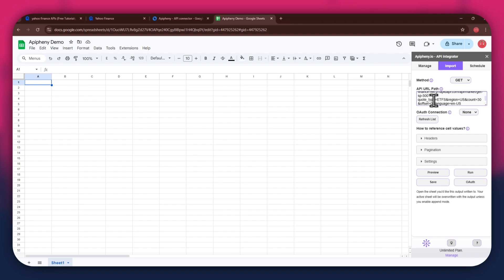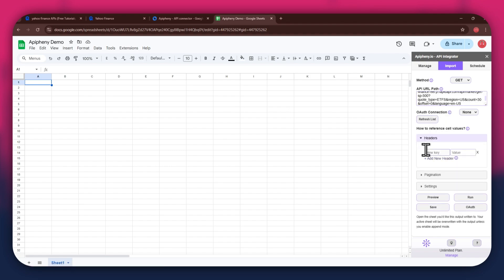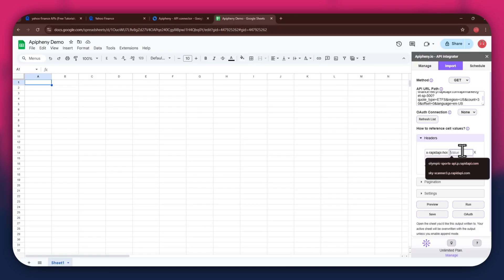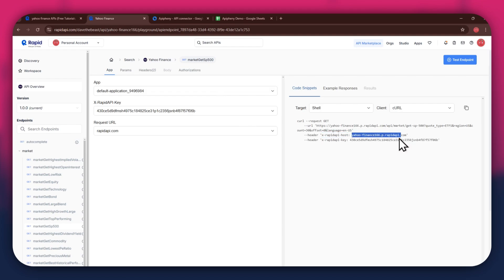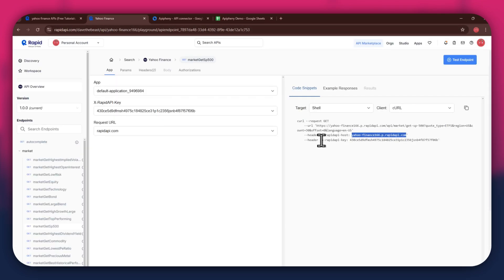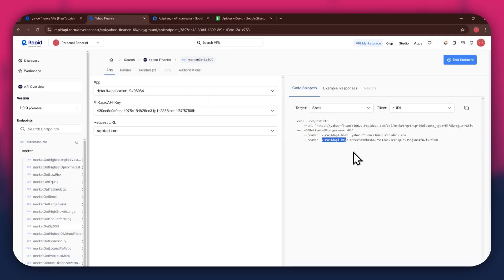As for the headers, make sure to add two new fields. Again, get to the RapidAPI website, copy the first part of the header code and then paste it into the key field. Now copy the other half of the code and paste it into the value field. Simply repeat the same process for the other key present below the first one.